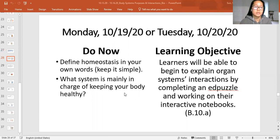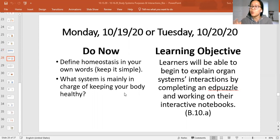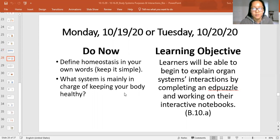Our second question is: what system is mainly in charge of keeping your body healthy? I know there are multiple, but there is one main one that we are going to talk about a lot today. I just want to see if you know it — which one keeps our body healthy?